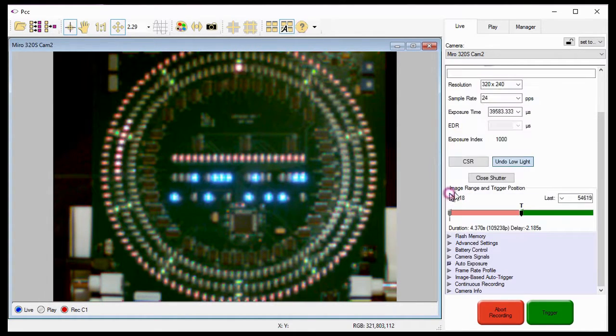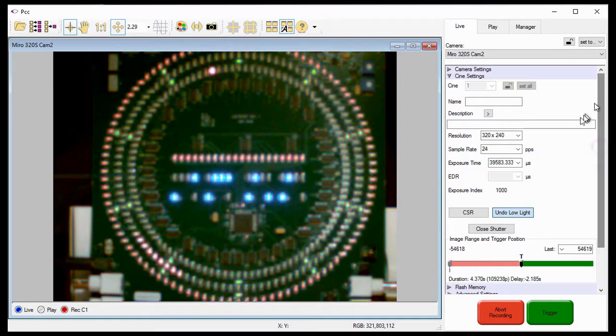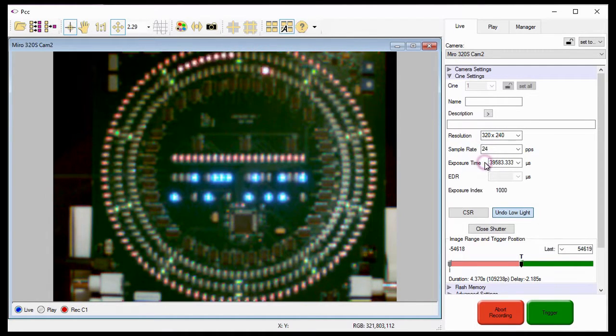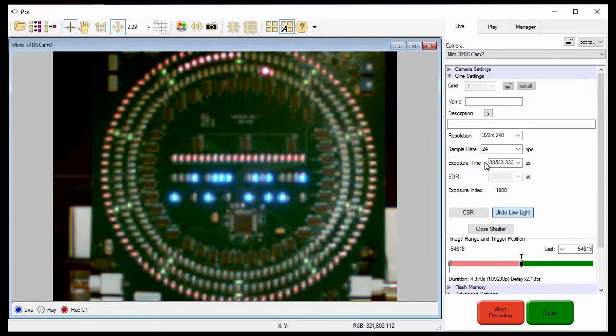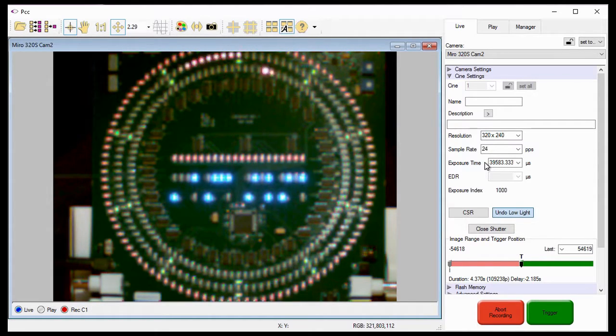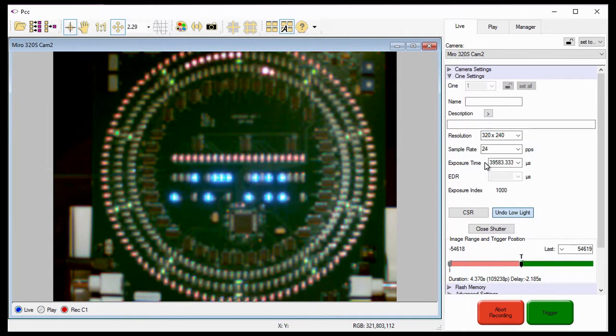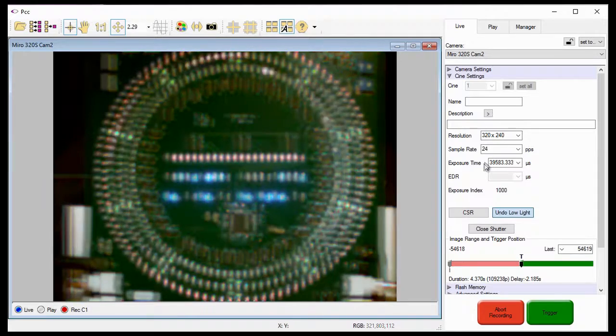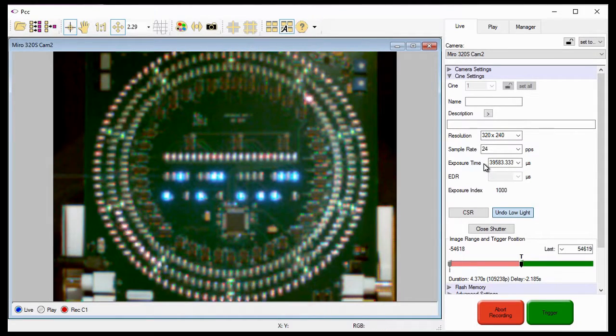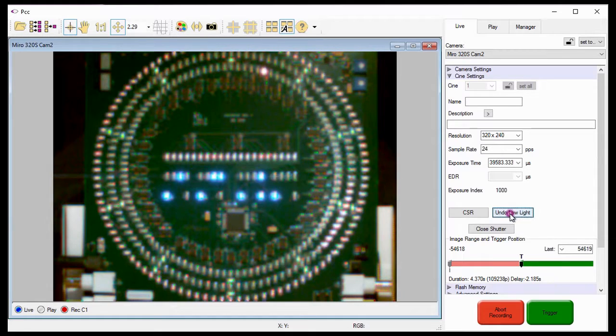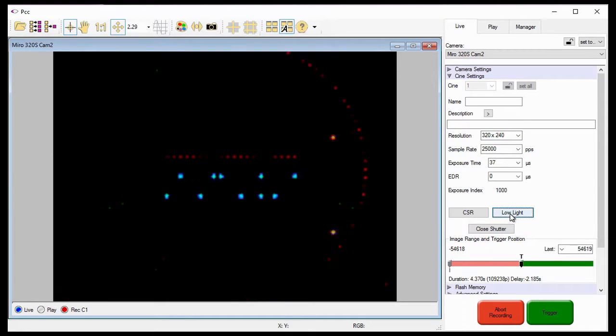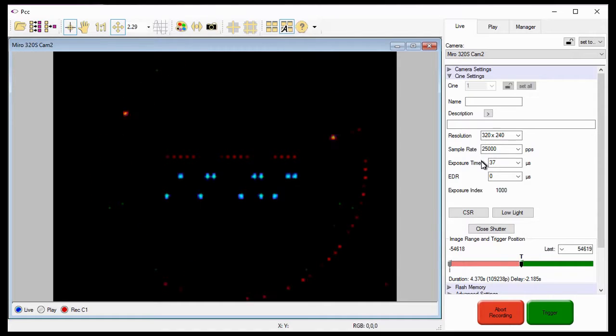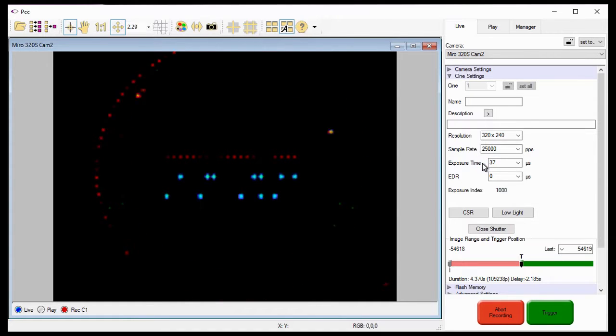Before I move on, I want to point out that PCC has temporarily reduced the sample rate and increased the exposure time. However, if I change either of these settings, even with the low light feature enabled, the settings will be set to the change value even after I undo the low light feature. Now that I have focused in on the subject, I'll turn off the low light feature by clicking the undo low light button. Notice the sample rate returns to 25,000 pictures per second and the exposure time back to 37 microseconds.